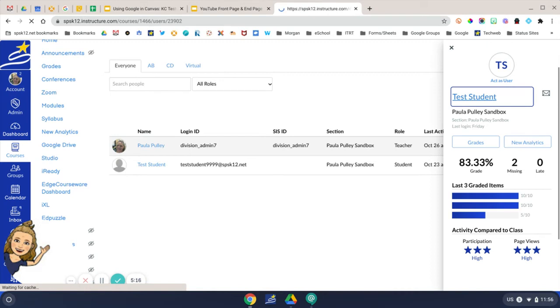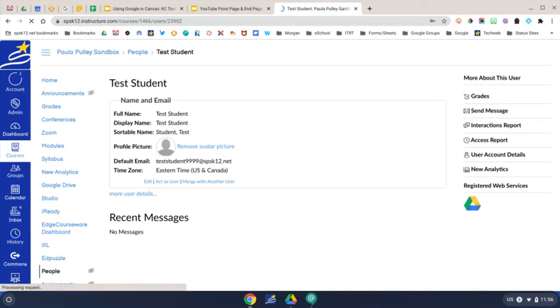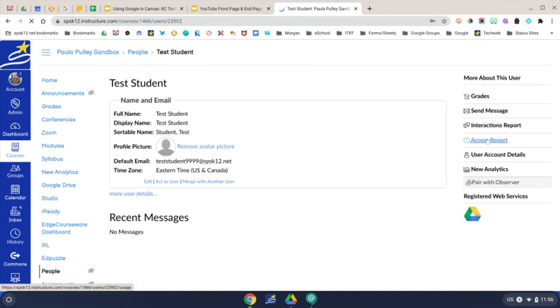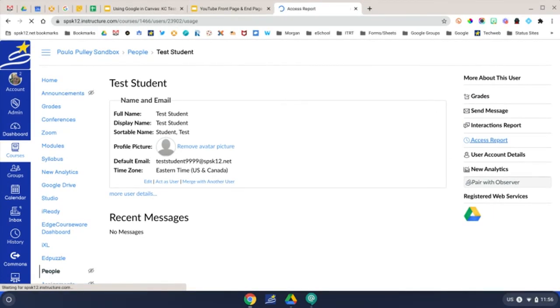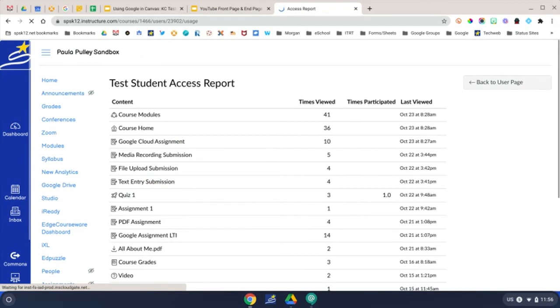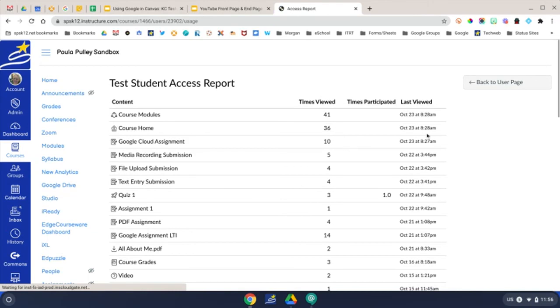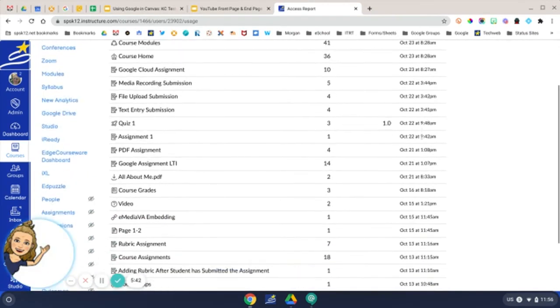Once you've clicked on the student's name, it will take you to the student's access or usage report. From here, you'll click Access Report. This is going to give you a lot of good information. It's going to show you how many times the student has viewed the content in your course and the date the content was last viewed. So this screen can give you a lot of good information.